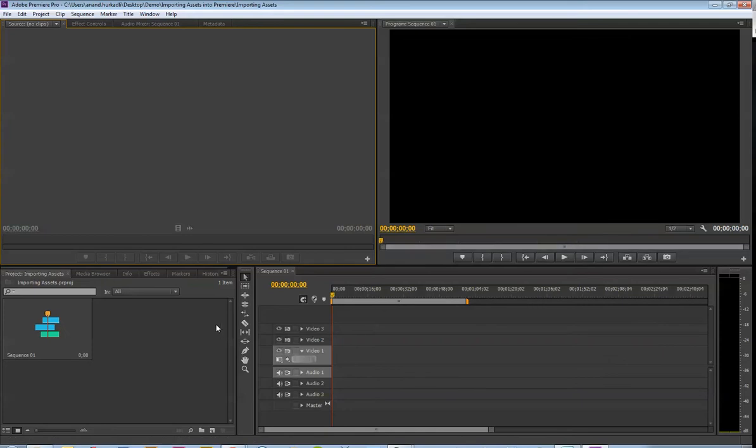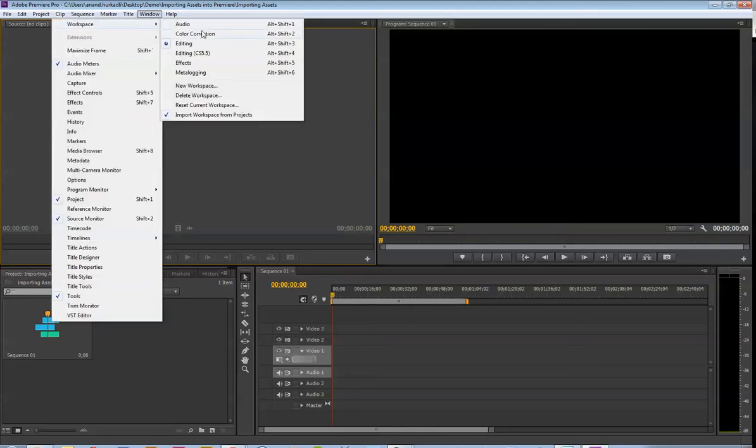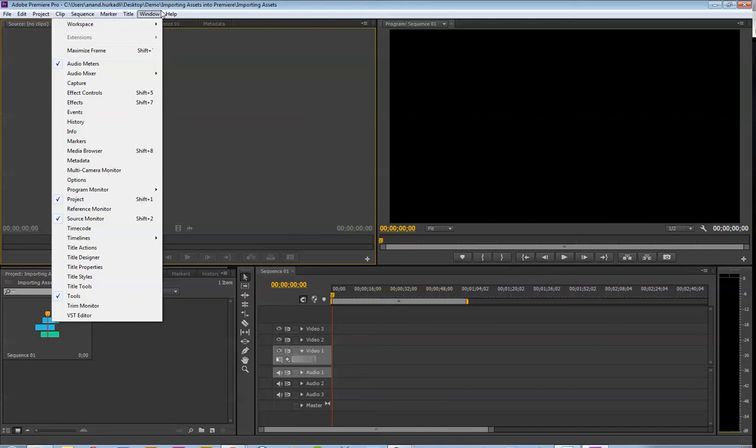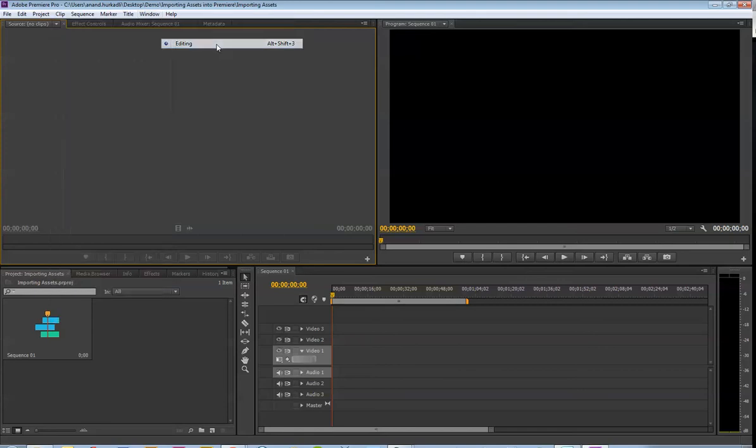So, now, the next thing you will notice is that you have all these different windows. You can customize this, but I strongly suggest to start with, if you go to window, workspace. You have a lot of different options here, and as you get more familiar with it, you can customize it the way you see fit.